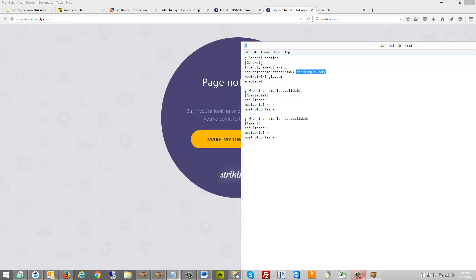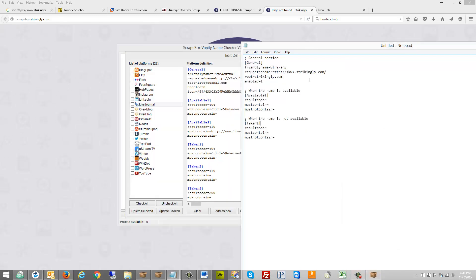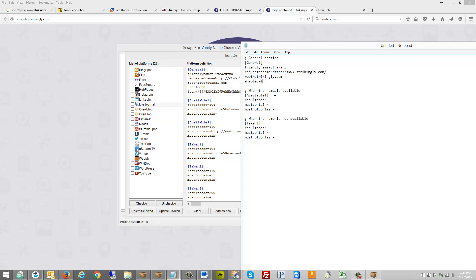The root is strikingly.com — you can see livejournal.com as a model for comparison. What I'm doing is clicking on one of the existing definitions to model my data. Enabled means whether or not it's ticked in the UI, so you can leave it as one.